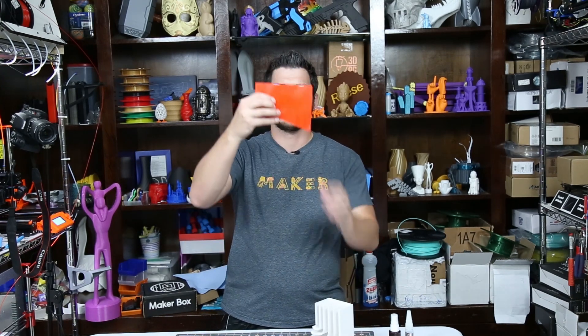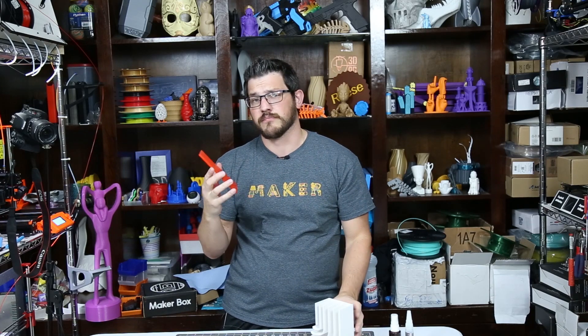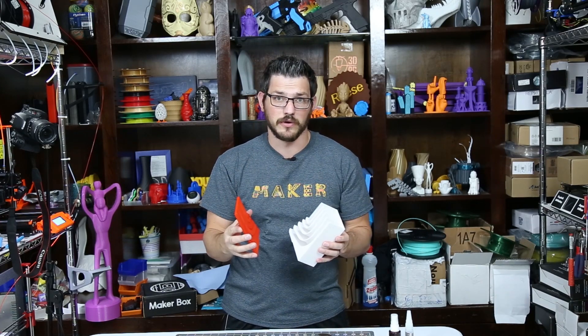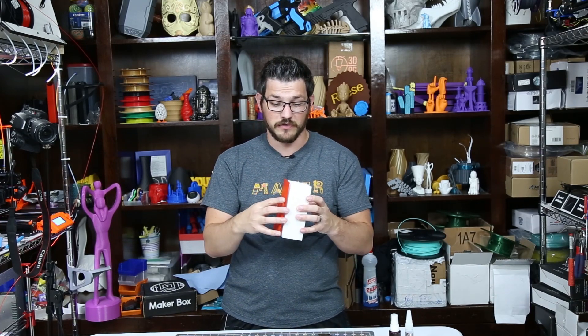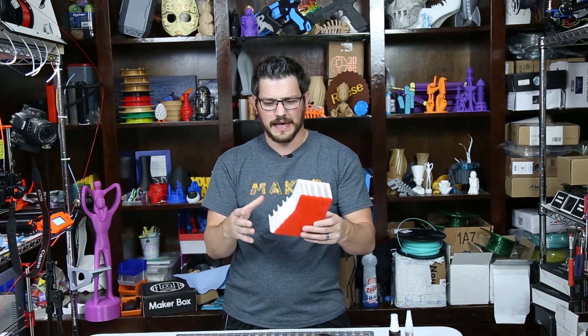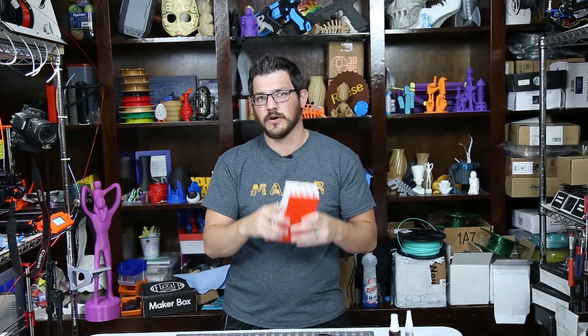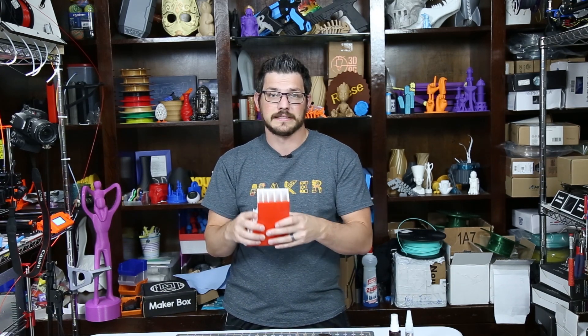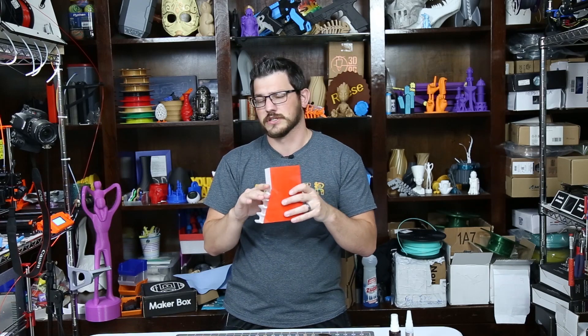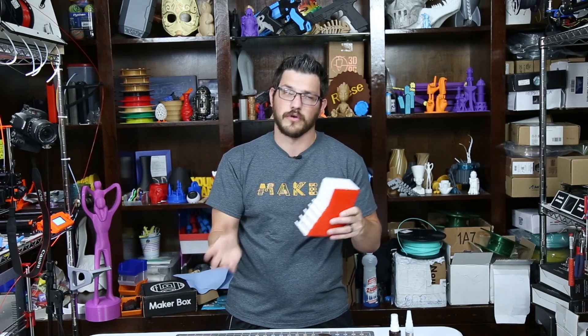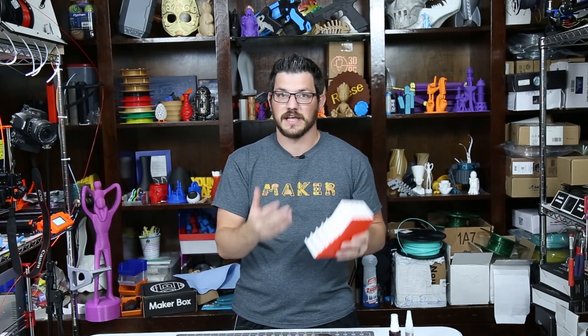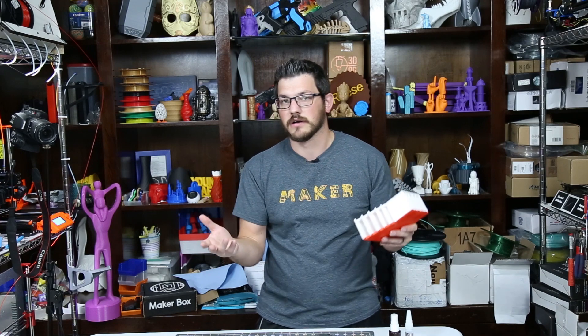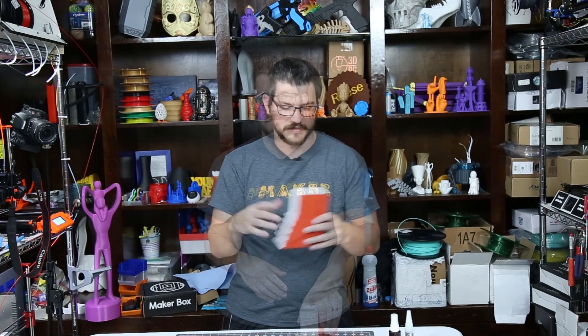And I also did this in the brand new Prusa Slicer 2.0 which I'm going to do a video very soon on kind of just the first look at it and how I set all this print up in that slicer because it's just a little bit different than the original or the older version of Slicer Prusa Edition or Slick 3R as Tom says.